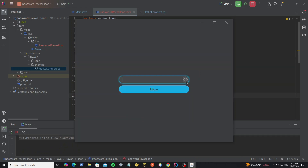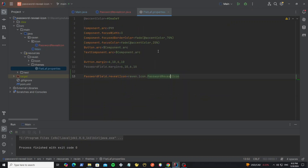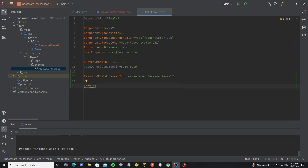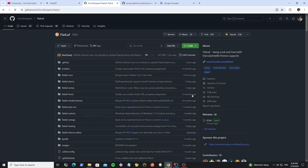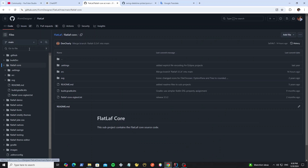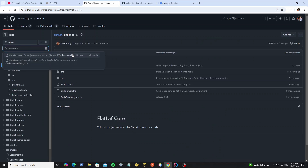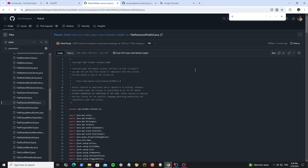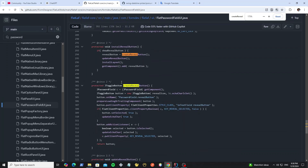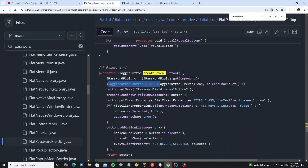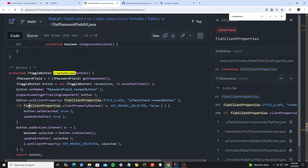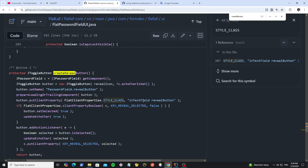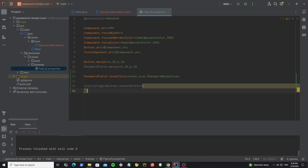But we need to customize this button style — like we want to remove the selection background or hover background. Go to the FlatLaf properties file again and create the FlatLaf style class. In this style we apply the toggle button and the class name as revealButton. To understand why we need this style class, go to the FlatLaf GitHub repository and the FlatLaf core project. Search for the class FlatPasswordFieldUI and find the method createRevealButton. Here we see the method createRevealButton and the JToggleButton object, and the style class applied to this toggle button is TextField.revealButton. So when we create the revealButton style class, these styles will apply to this toggle button.